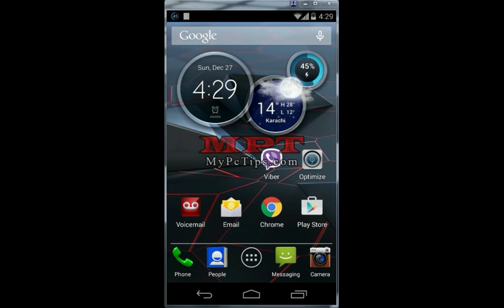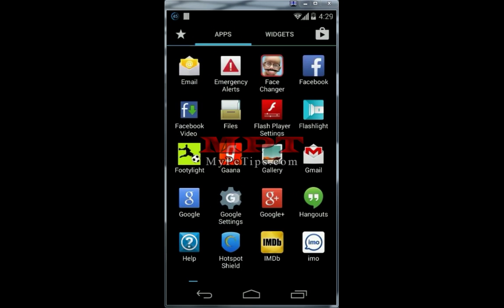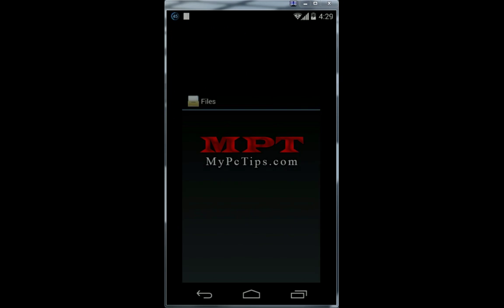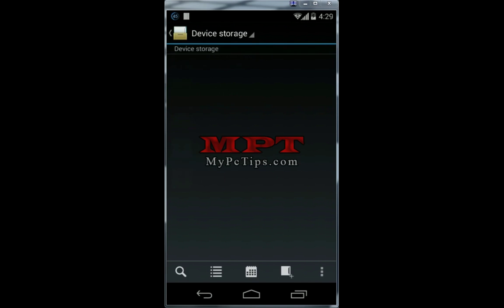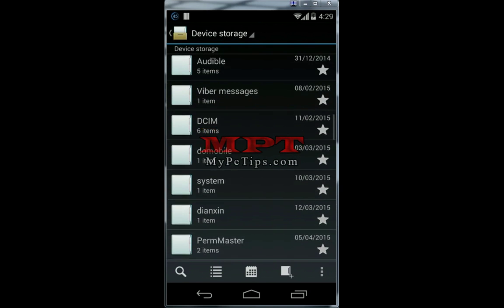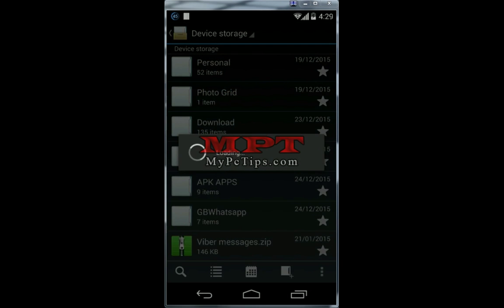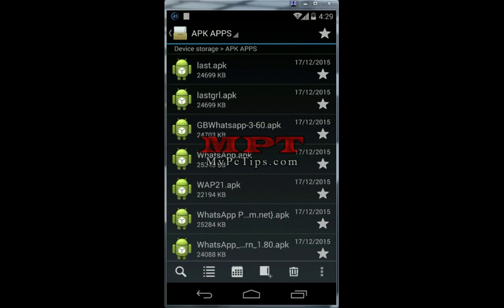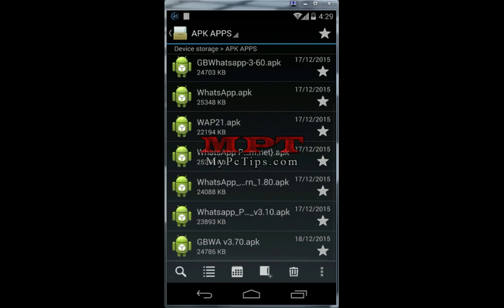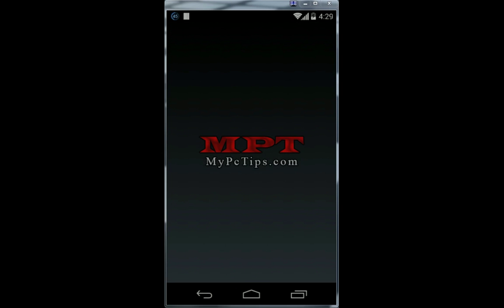Now go back and download the WhatsApp dual APK file. I've downloaded it and I'm going to share the link in the description of this video so you can quickly download it. This mod is called GB WhatsApp — I've downloaded GB WhatsApp latest version 3.7 and I'm going to install it.